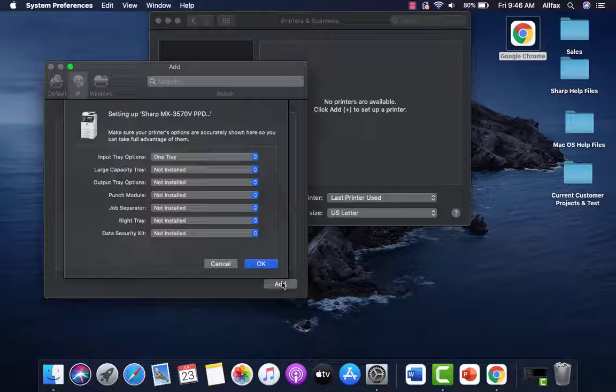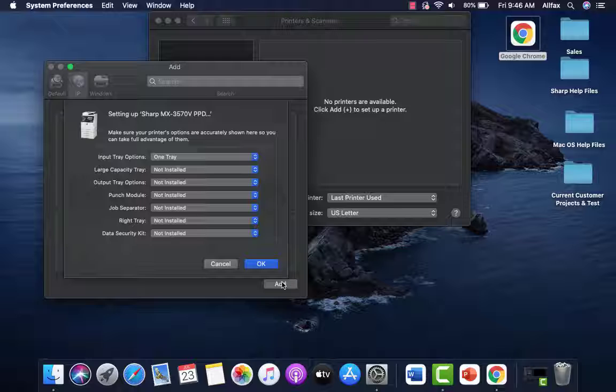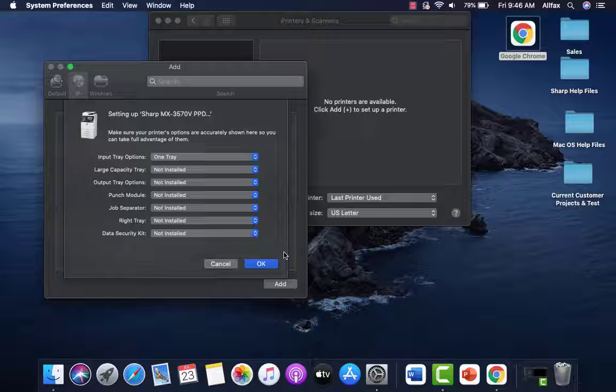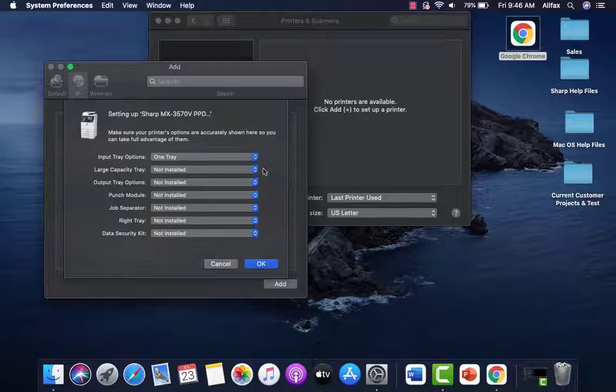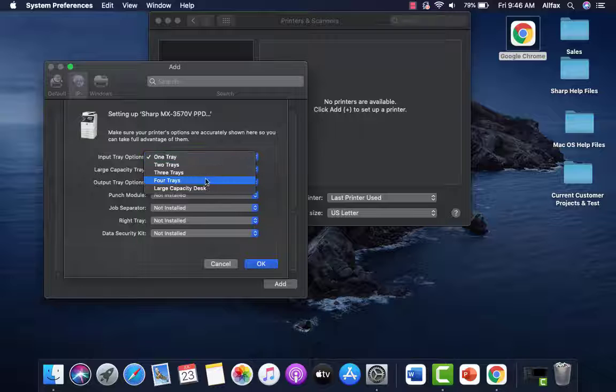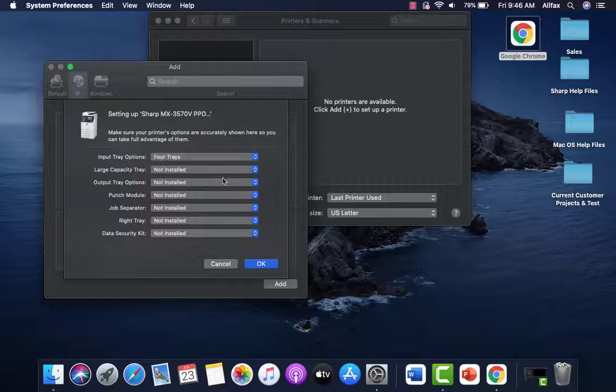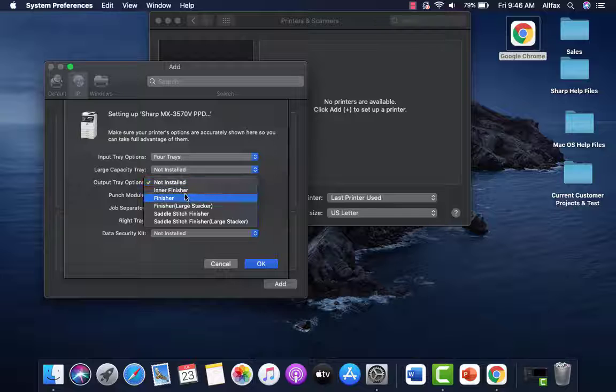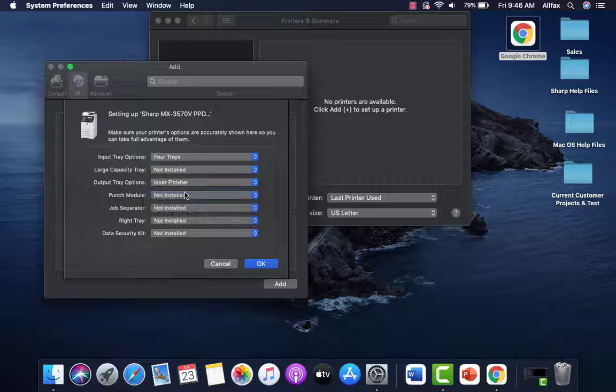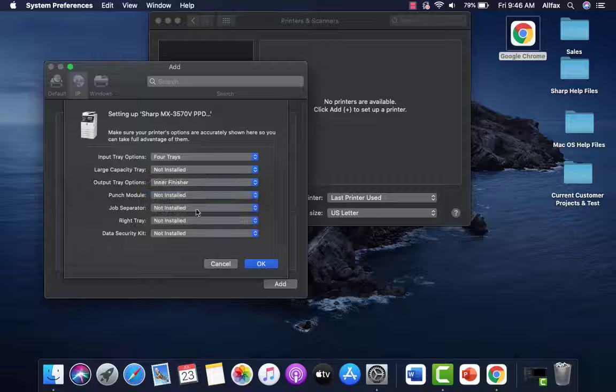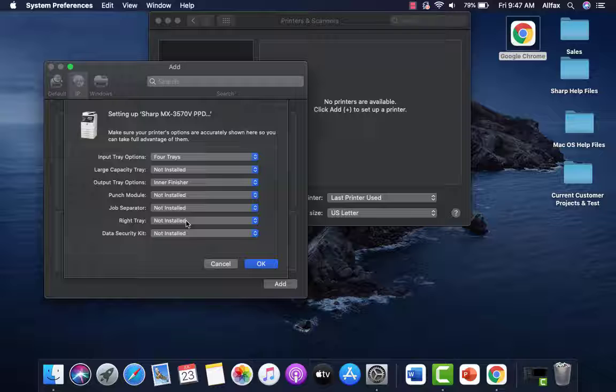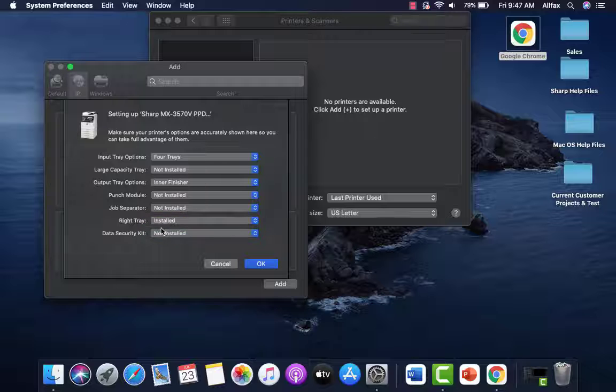I'm going to set the options on the sheets that you printed earlier. You should have your options listed. In our case, we have four trays. Do not have a large capacity tray. We have an inner finisher. We do not have punch. We do not have the job separator. We do have the right side exit tray.